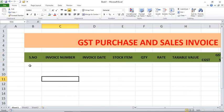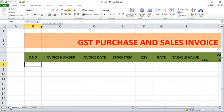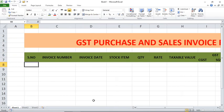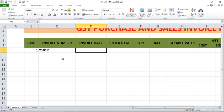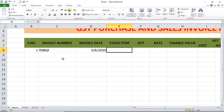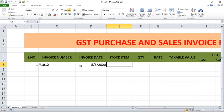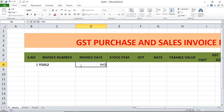After that we have to enter the data. I am entering serial number 1, invoice number 1012, invoice date 05/06/20. Stock item — for example, here we are talking about mobile phones. The item is Vivo.